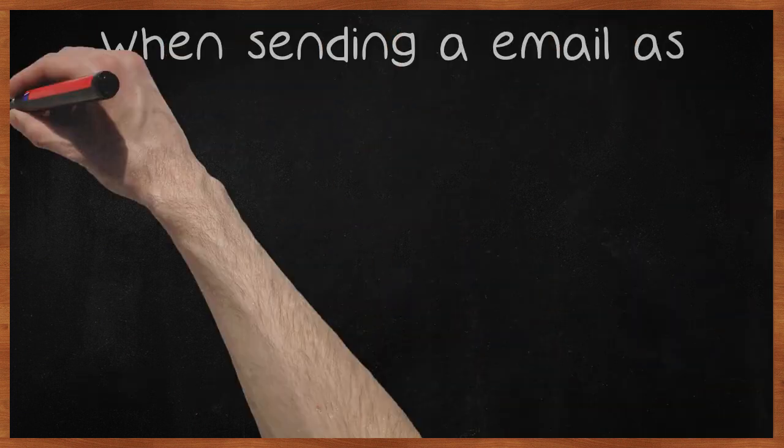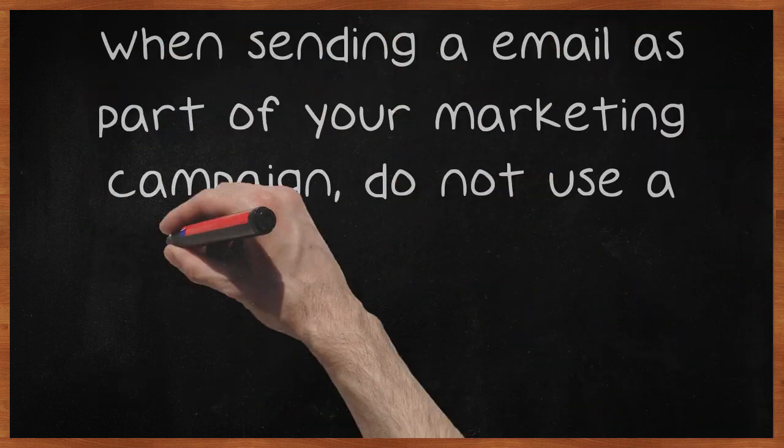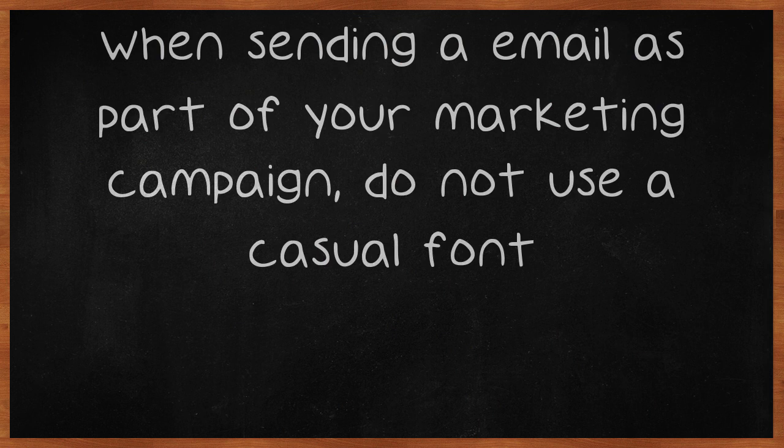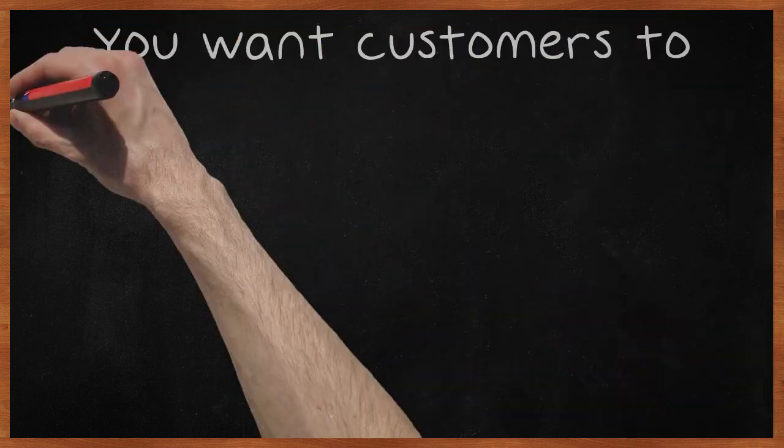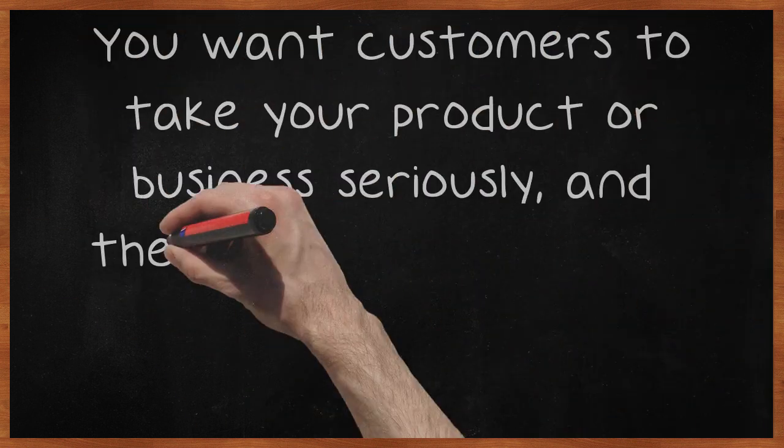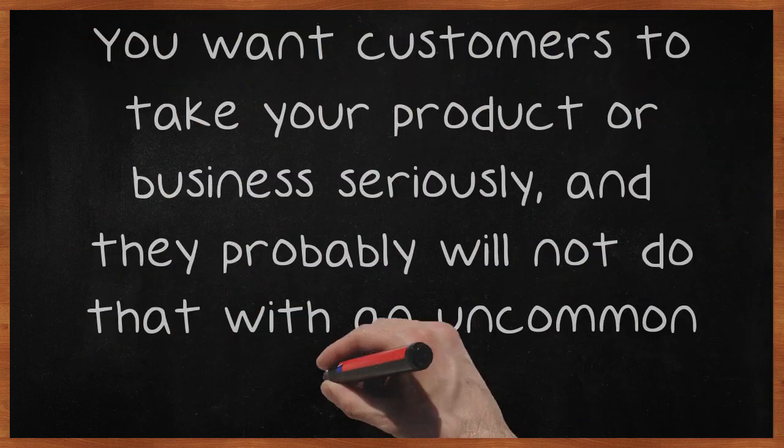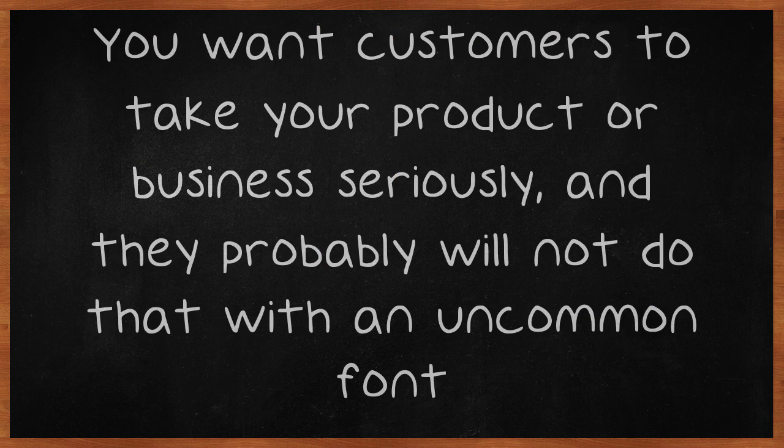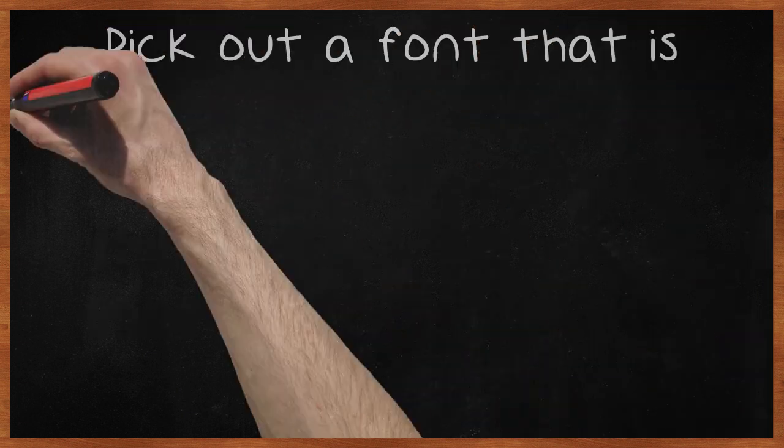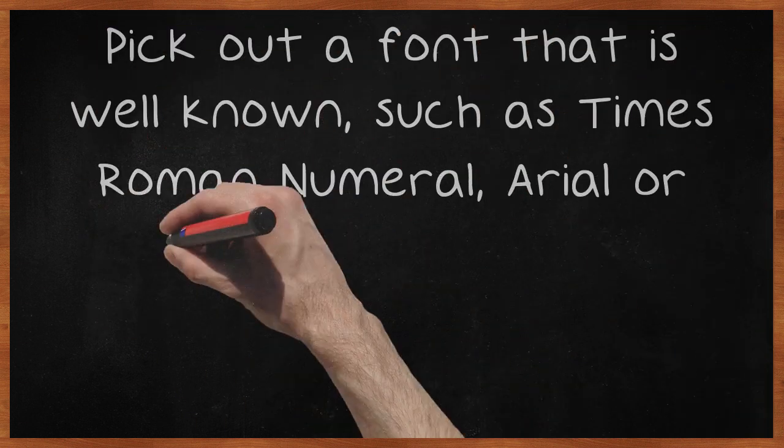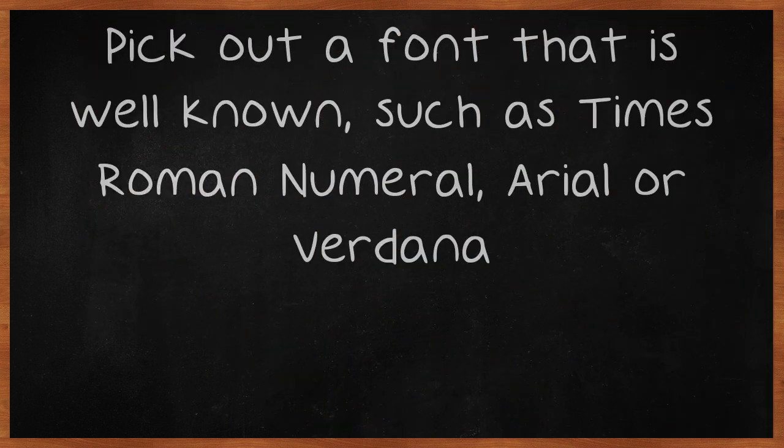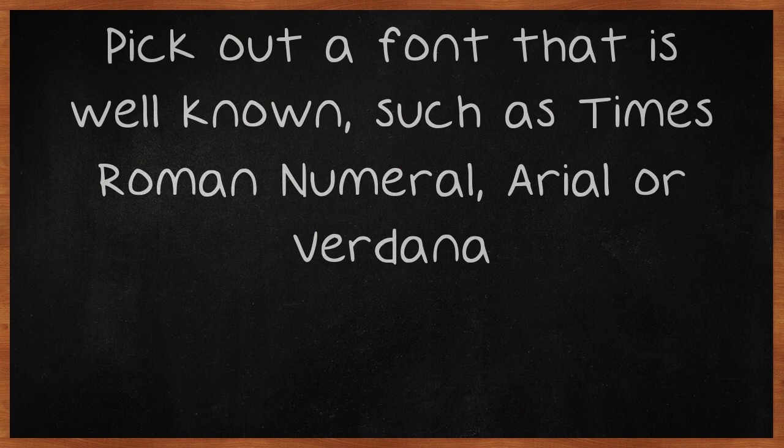When sending an email as part of your marketing campaign, do not use a casual font. You want customers to take your product or business seriously, and they probably will not do that with an uncommon font. Pick out a font that is well-known, such as Times Roman, Arial or Verdana.